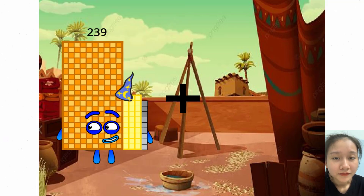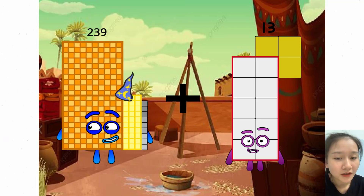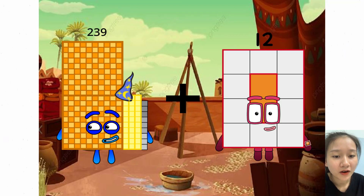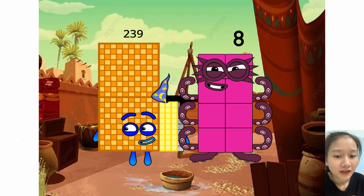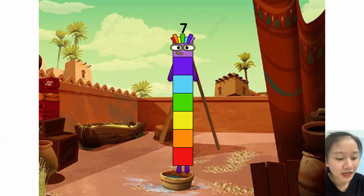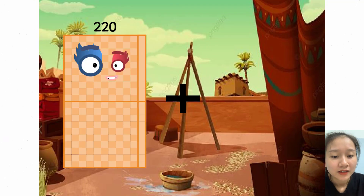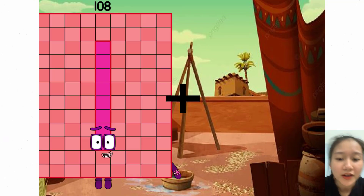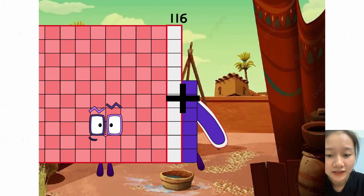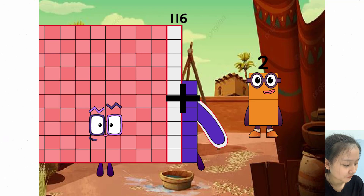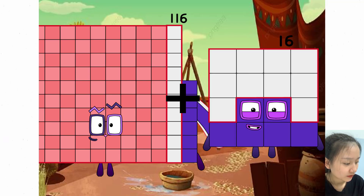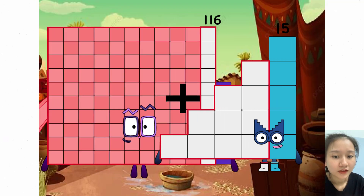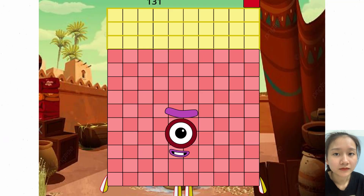60 plus 6 equals 66. 239 plus 8 equals 7. 116 plus 15 equals 131.